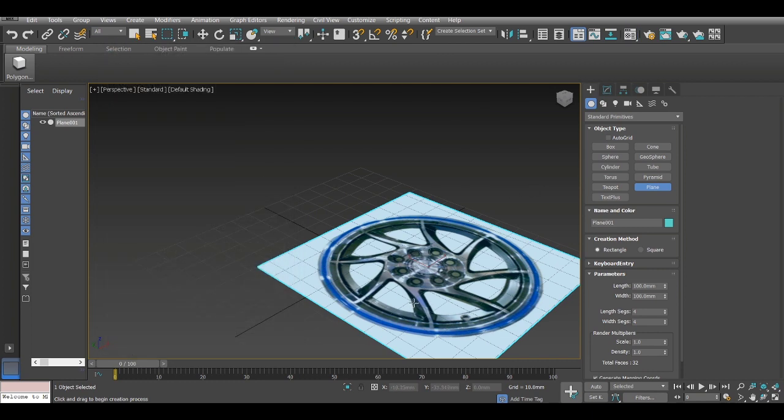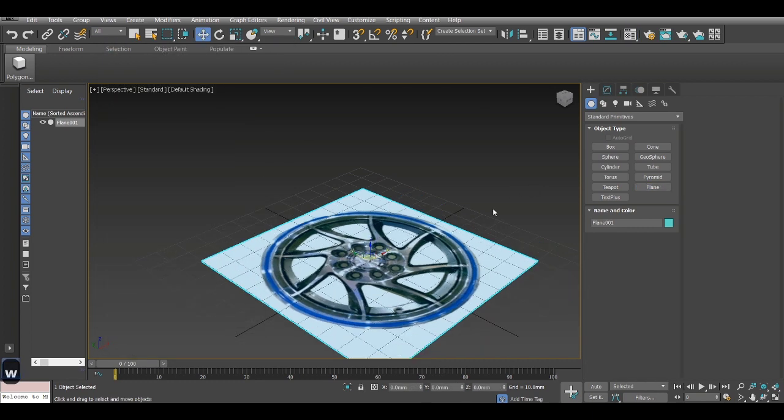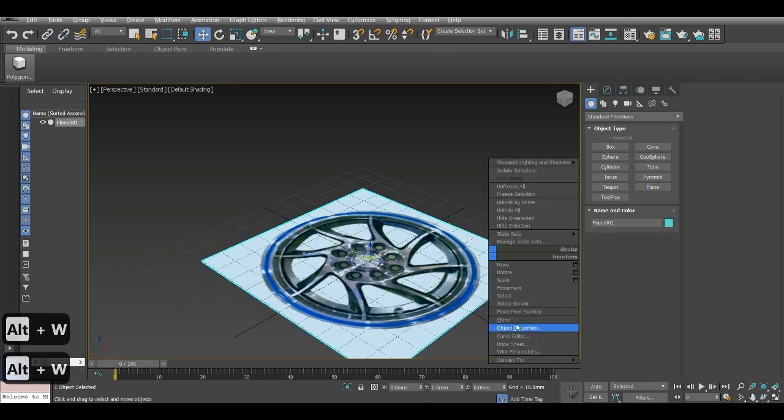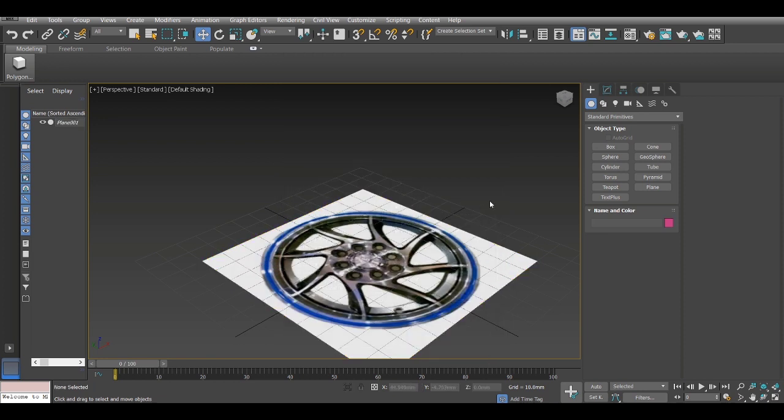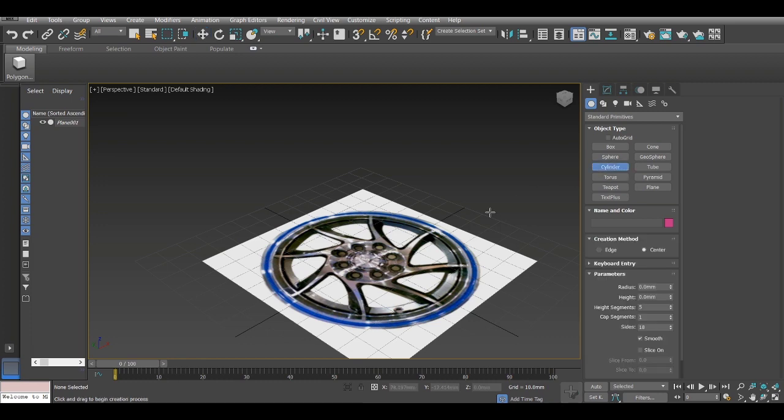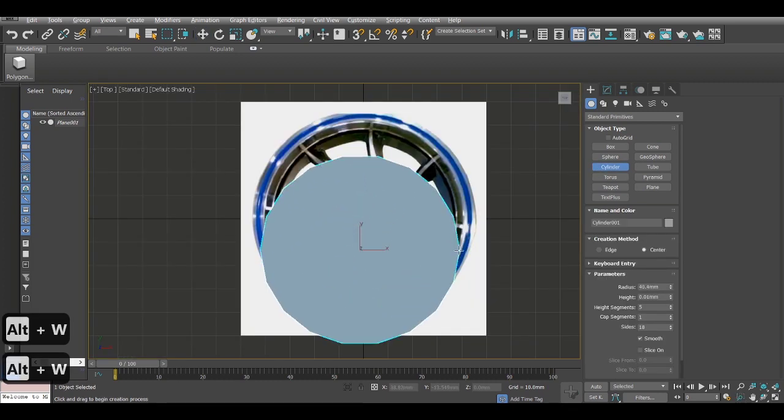So now I will go to object properties. I center it, go to object properties, then just deselect show frozen in gray and now I can't select the image. So I basically froze it so I can't edit it anymore.